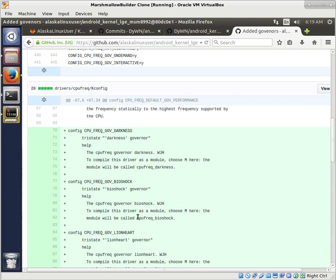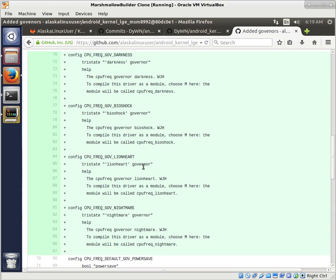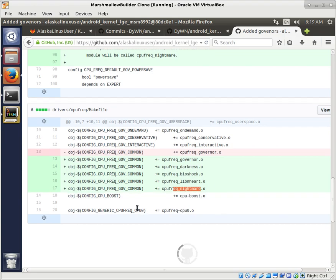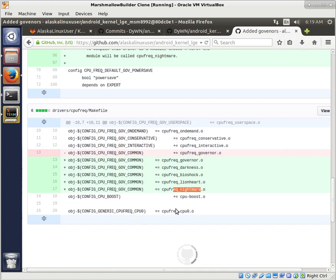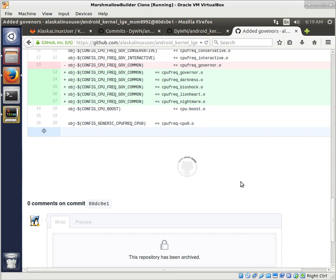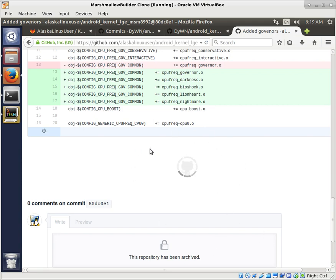It's kind of like booking a flight — what seat do you want, first class or coach? And then based on what you pick, the Makefile says: did you choose this? Then you need to build this or that to make it work. The page isn't loading the rest here, so let's try refreshing and see if it will finish loading.